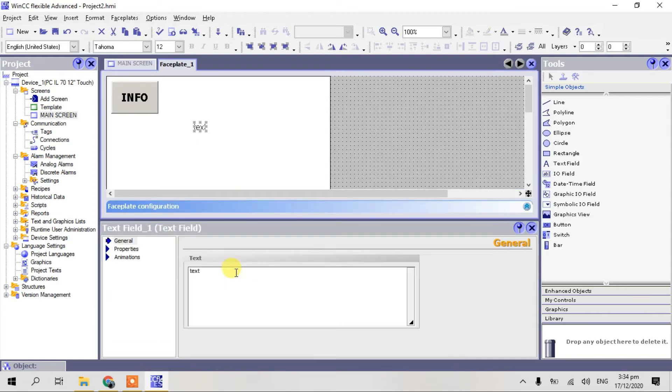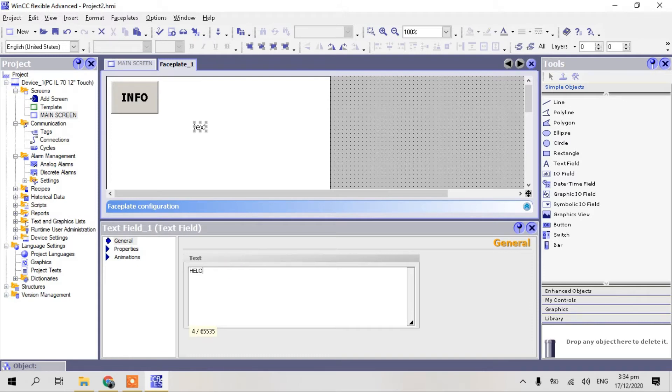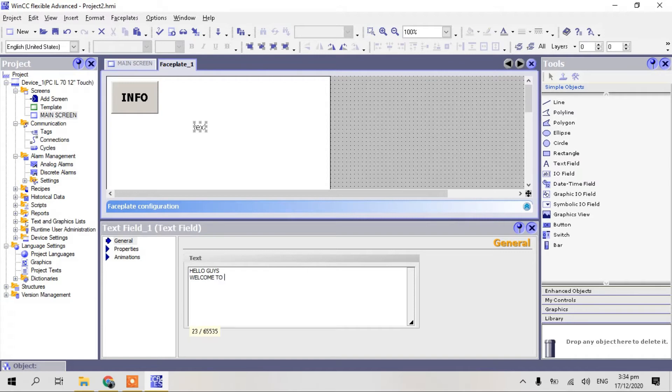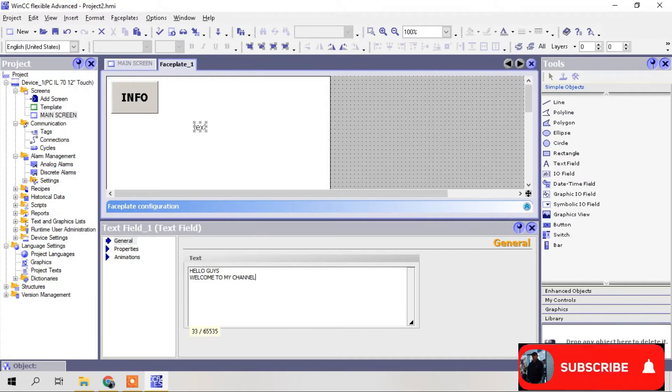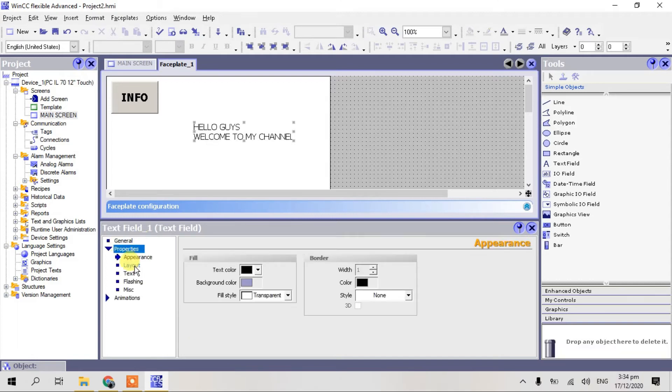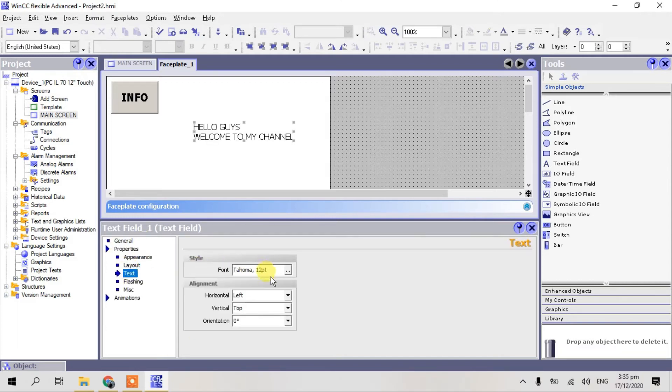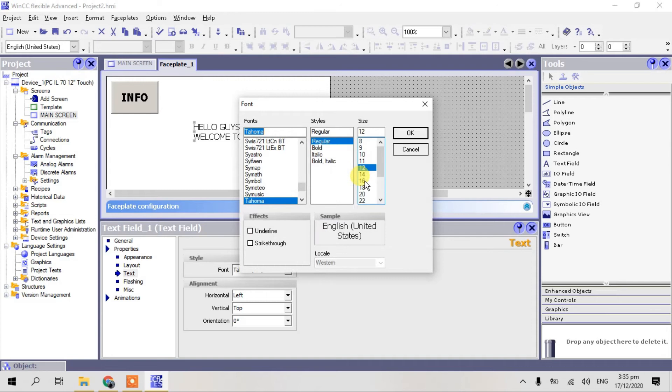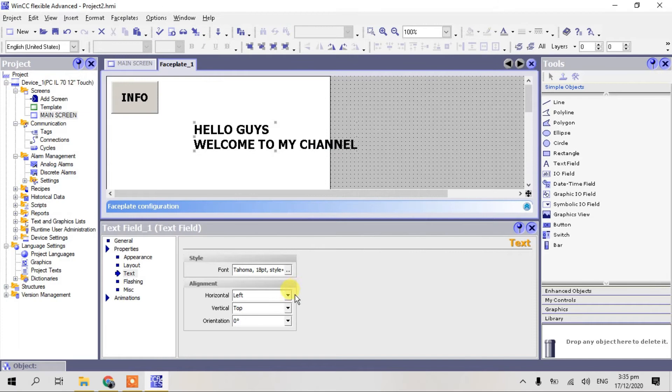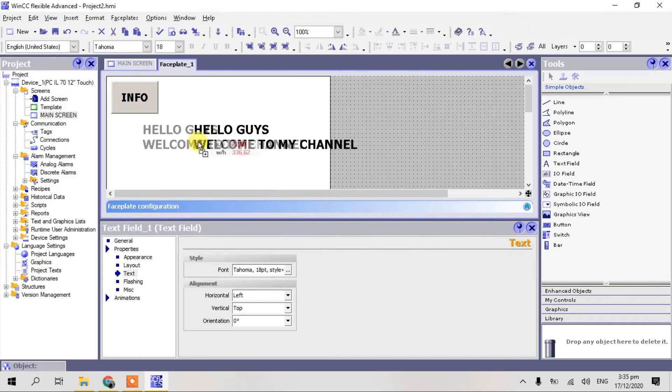Go to properties and I put hello, hello guys, welcome to my channel. Okay guys, I put the text, I put bold, okay. Just align.